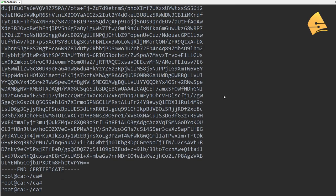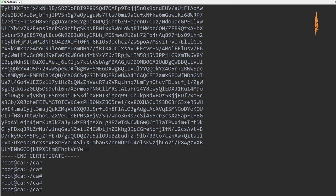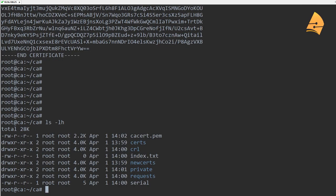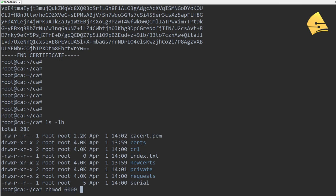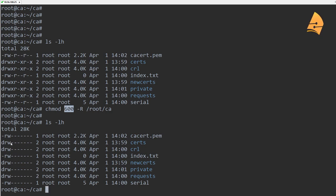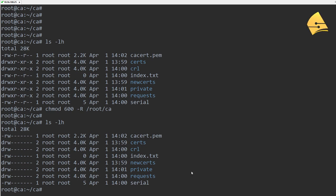So far, so good — we now have a working certificate authority. But there are a couple of things we should do. First of all, you should change the permissions. Right now you can see the permissions for these files and folders, and it's probably a better idea to restrict this to our root user. If you do chmod 600, then only root can read and write these files and folders, which will keep any other users out.